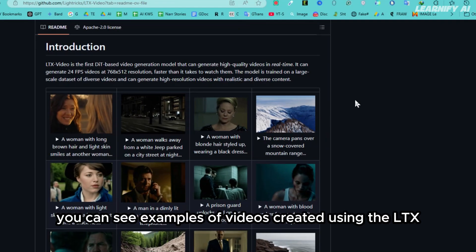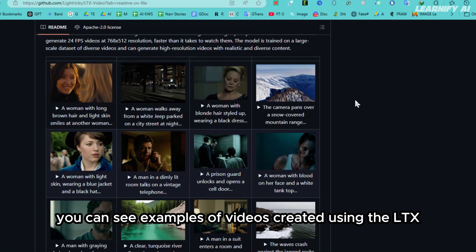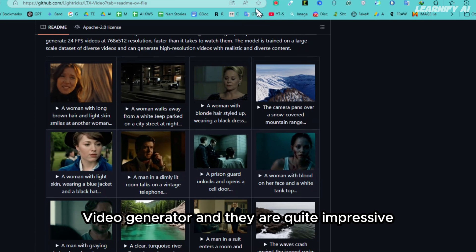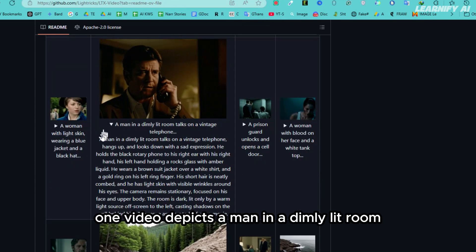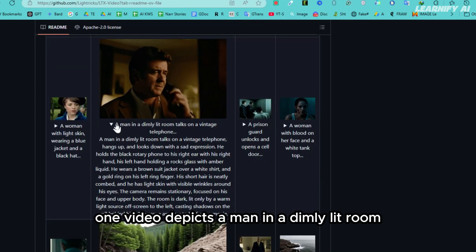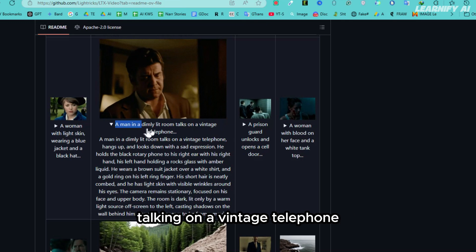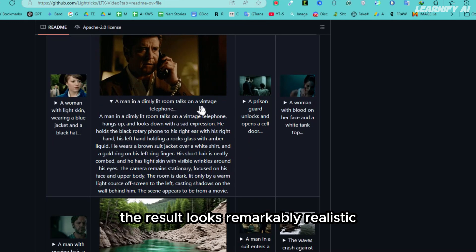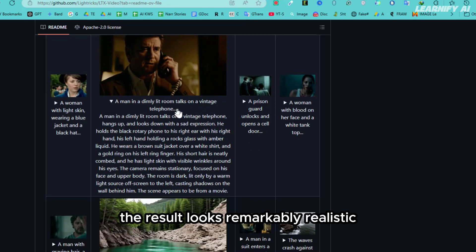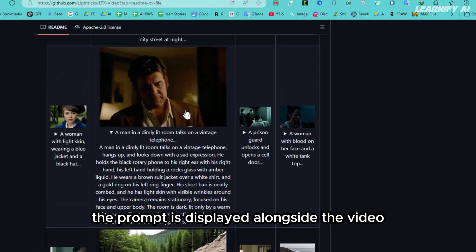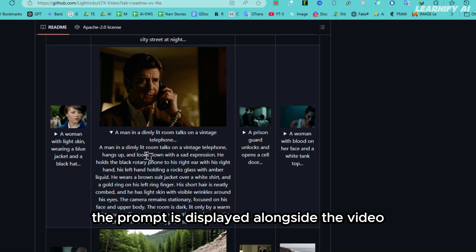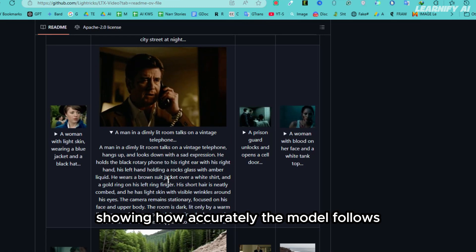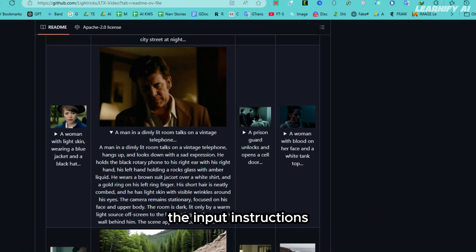Here you can see examples of videos created using the LTX Video Generator, and they are quite impressive. For instance, one video depicts a man in a dimly lit room talking on a vintage telephone. The result looks remarkably realistic, and as you can see, the prompt is displayed alongside the video, showing how accurately the model follows the input instructions.